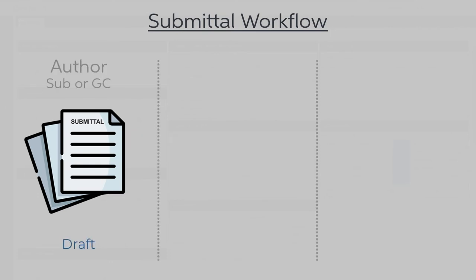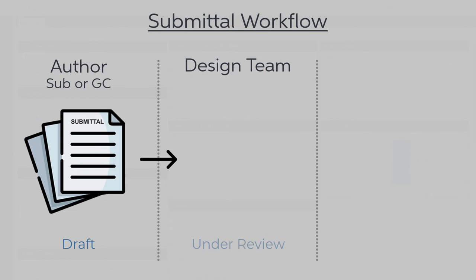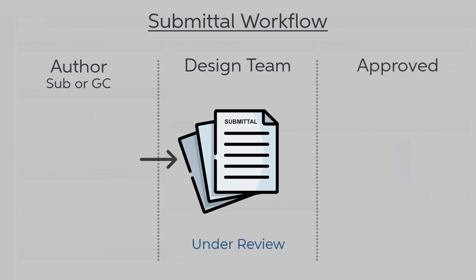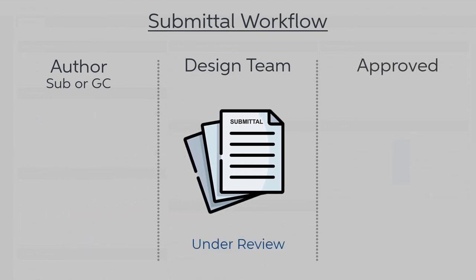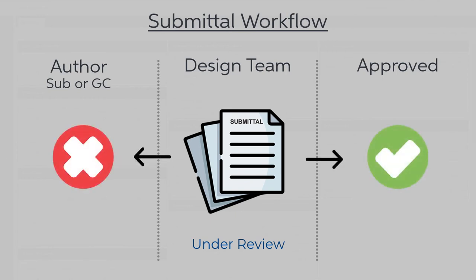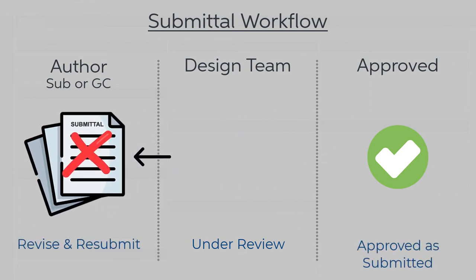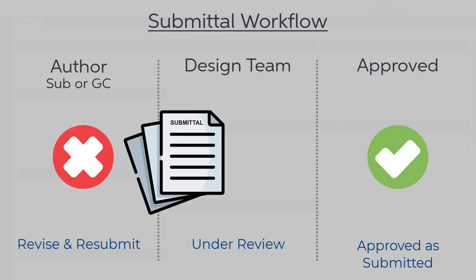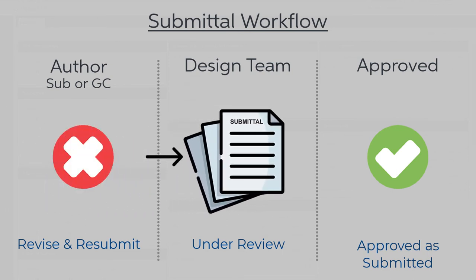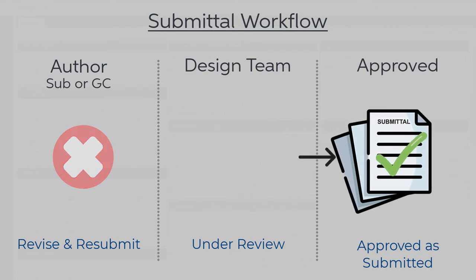First is a draft mode from the general contractor or subcontractor who is generating the submittal. When the final selections and appropriate documentation have been collected, it's time to submit for review to the design team. Once in the design team's domain, they review the submission and approve or reject according to the adherence of design documentation. If rejected, this submittal goes back to the author for revision. This process continues until ultimately the submittal is accepted by the design team and the final selections have been approved.